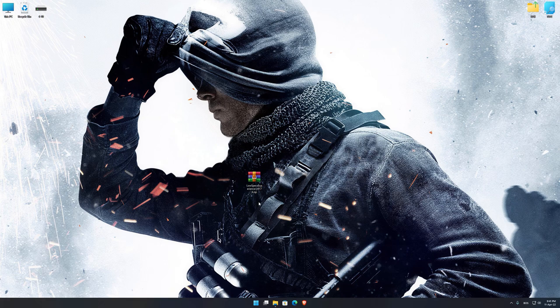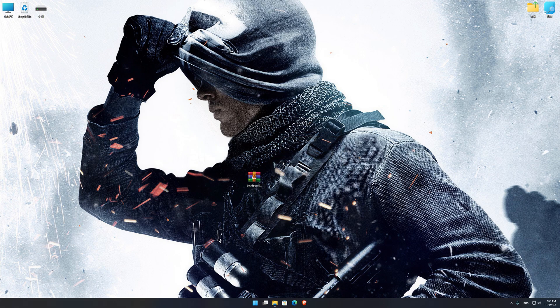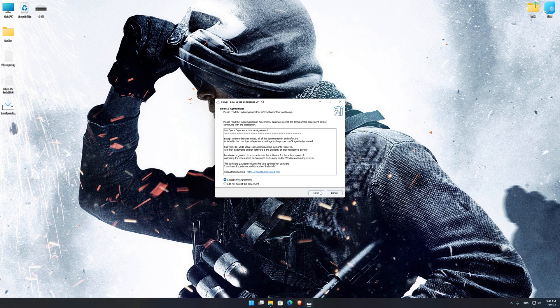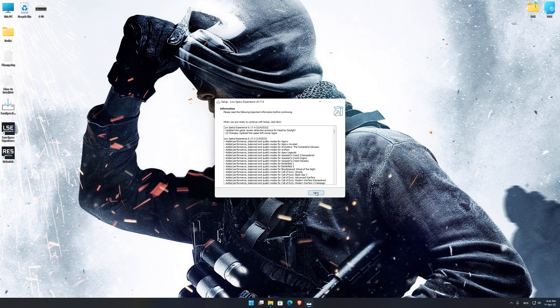Before we proceed with the optimization process, you will need to download and install the Low Specs Experience. The download link can be found in the description of this video. Low Specs Experience is a game optimization tool that I developed that will allow you to optimize your favorite games for maximum performance. First of all, start the installation process for the Low Specs Experience.